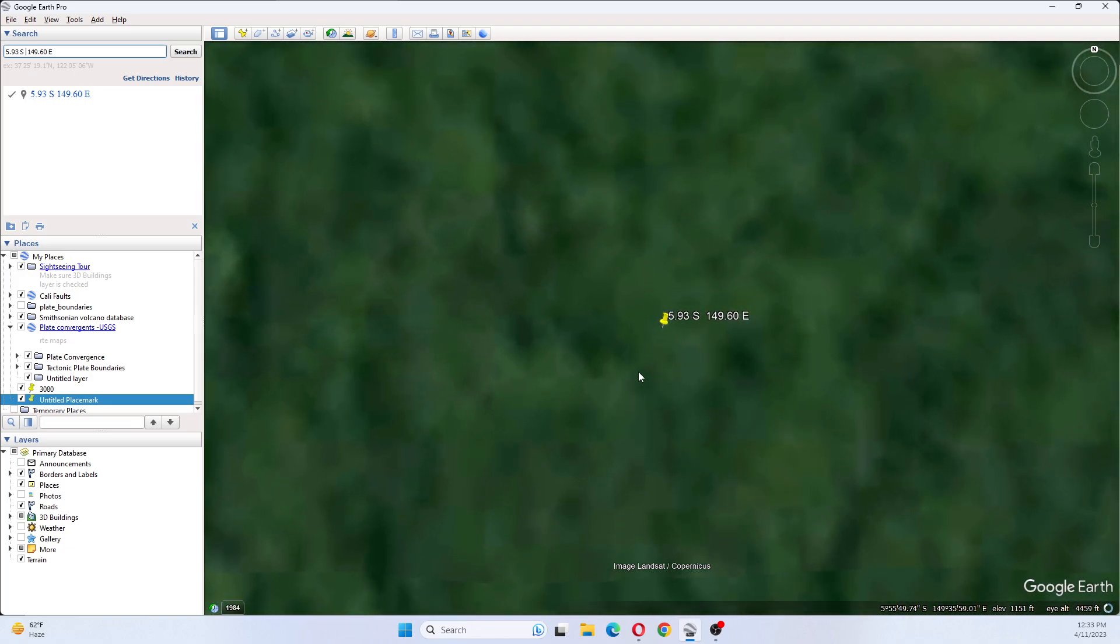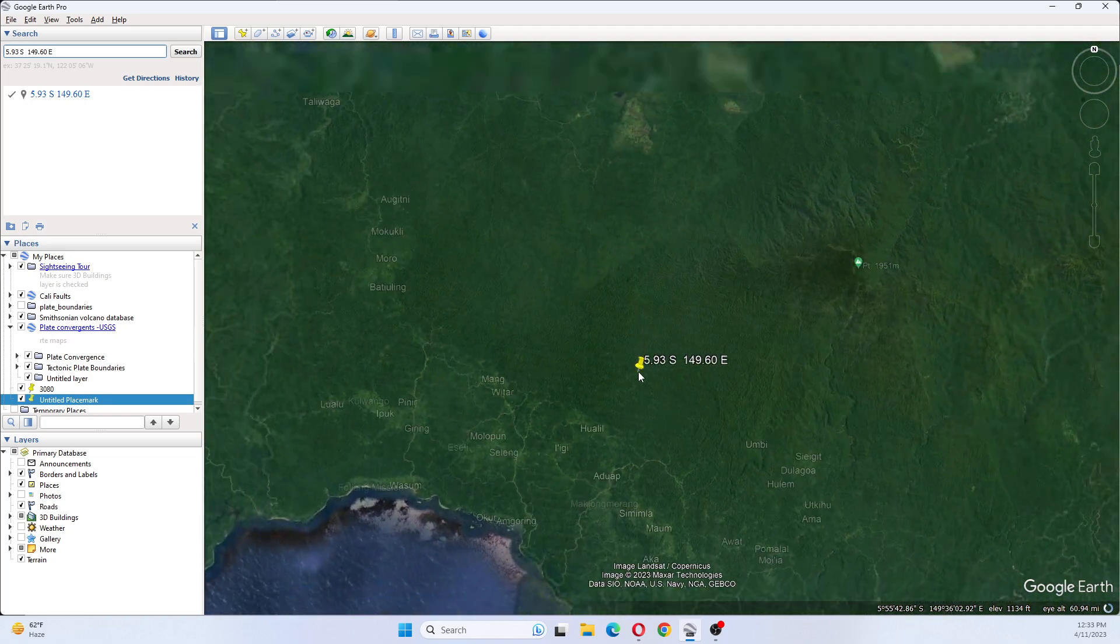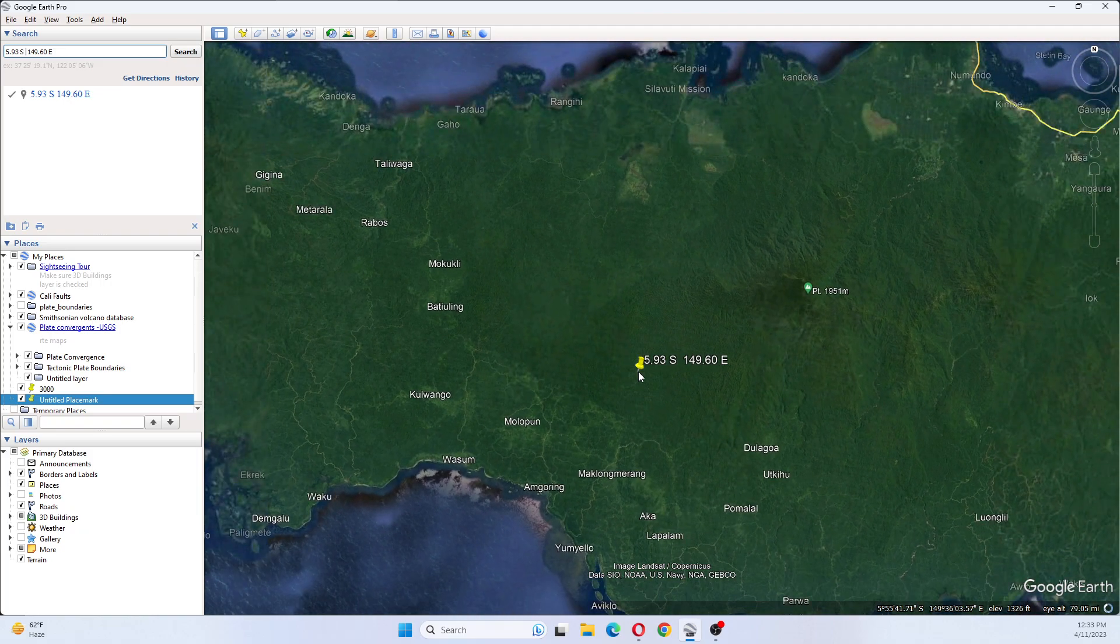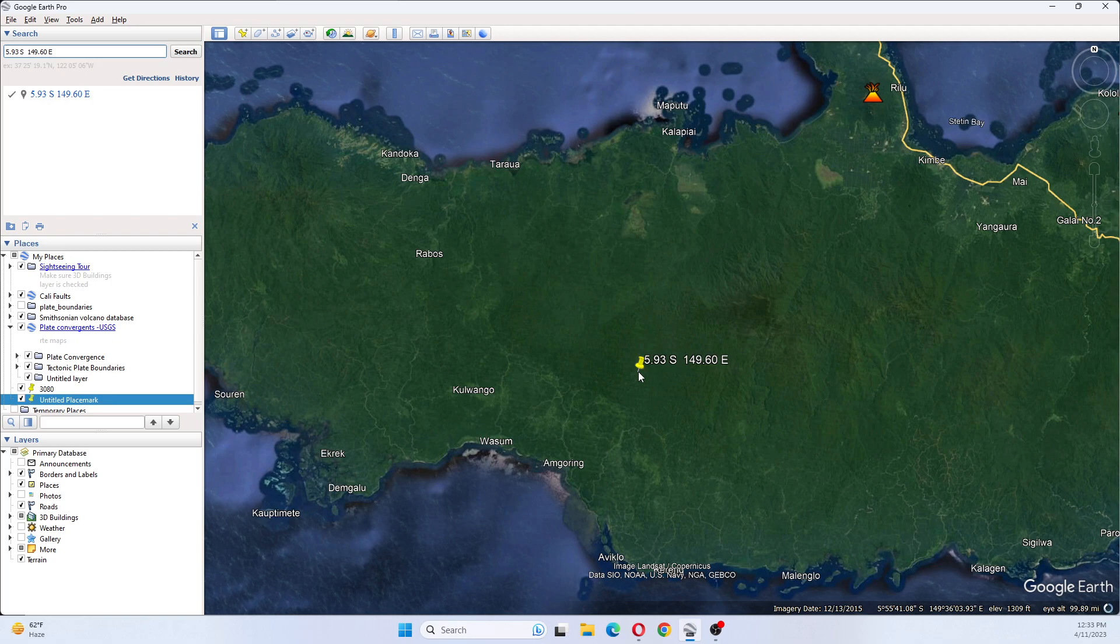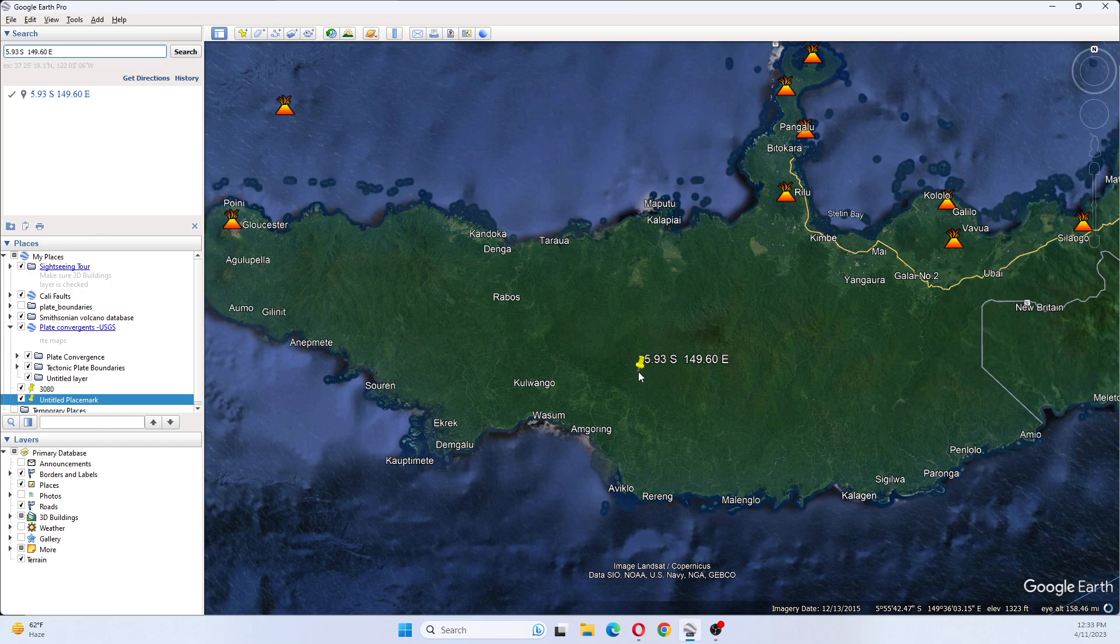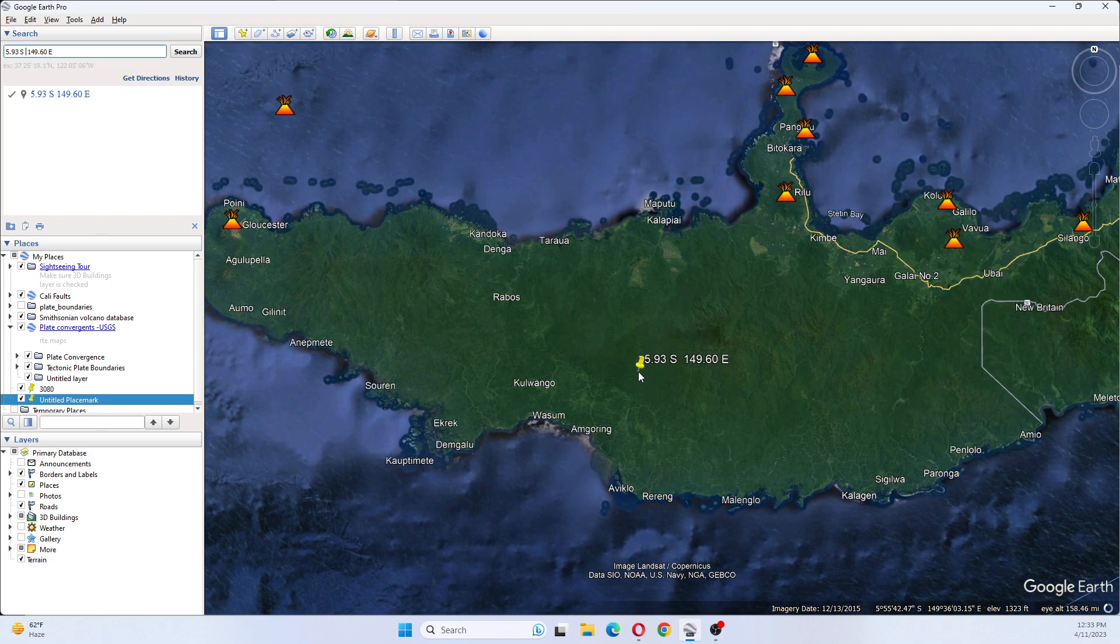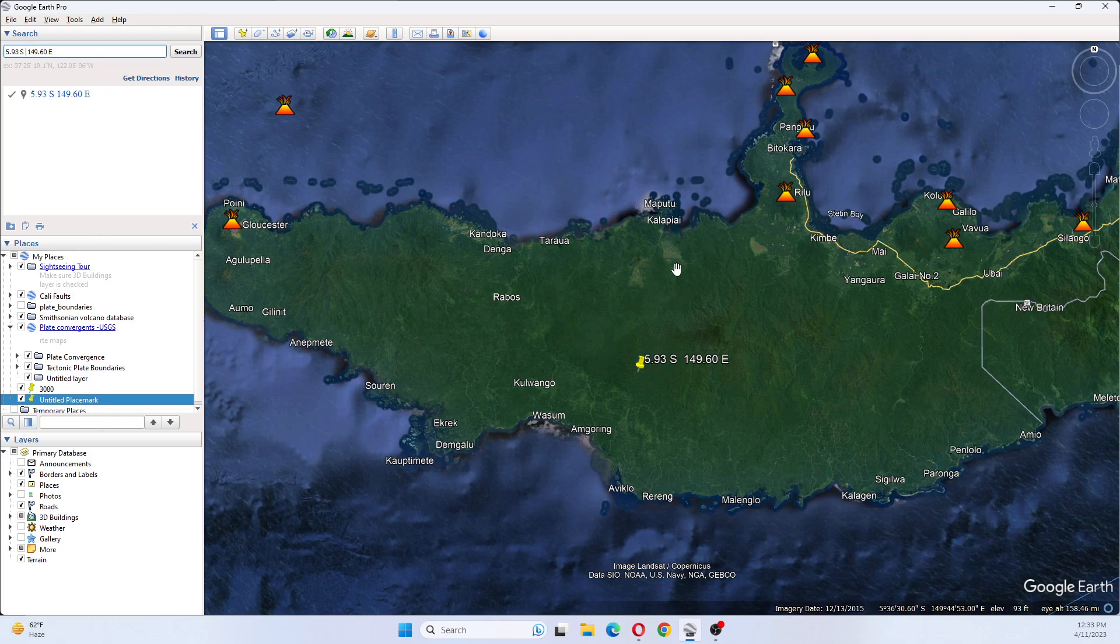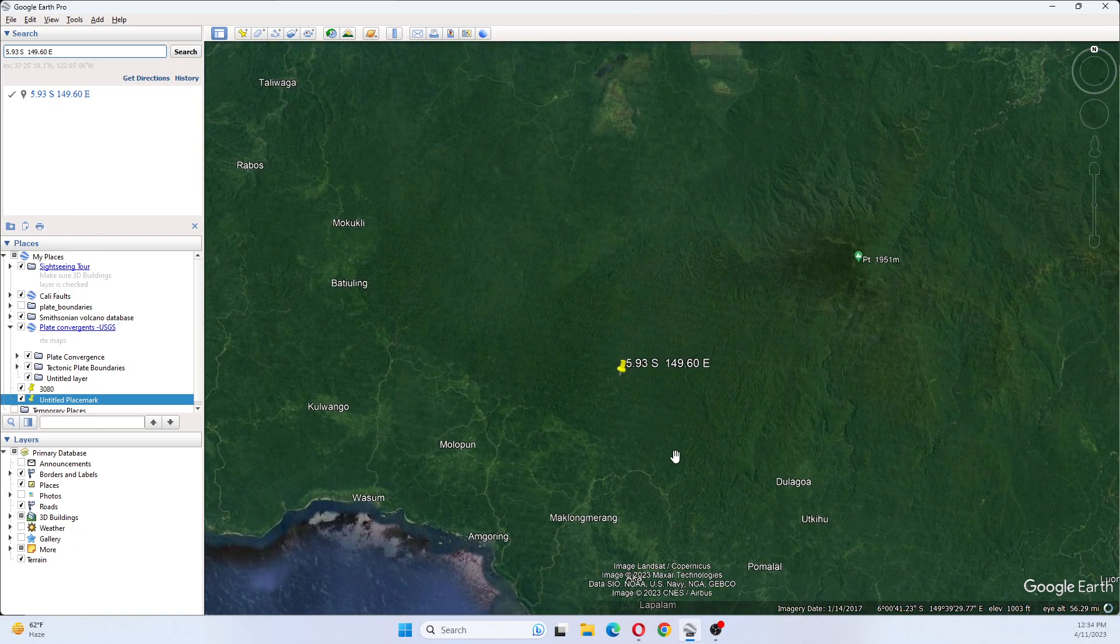So we can see that this earthquake was on land. I'm backing out just a little bit to see if I can find Kandrian. I do not see it. Let's look again. Kandrian is north. It may go under a different name, but I'm not seeing it.